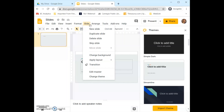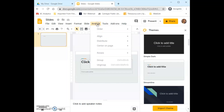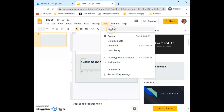Next we have Slides, which is where we can come to add a new slide, duplicate a slide, delete a slide, skip a slide, and so on. Arrange here also relates to the text in our slides — we can align it, distribute it, rotate it, etc. And then finally we have Tools, so we can do spell check, use the dictionary, explore on the web, all that good stuff.